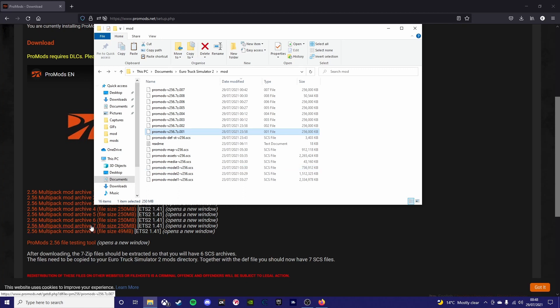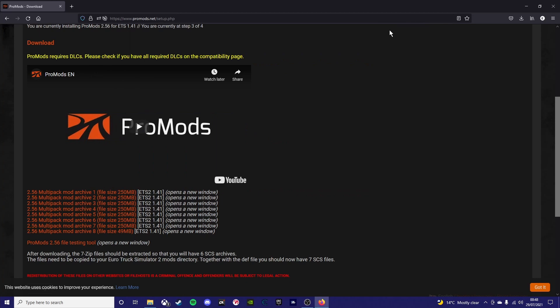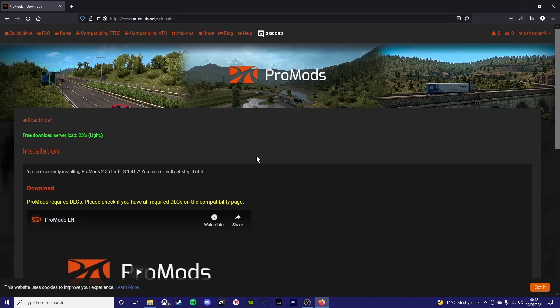So as you can see, you should end up with maps, assets, media, model 3, model 2, and model 1.